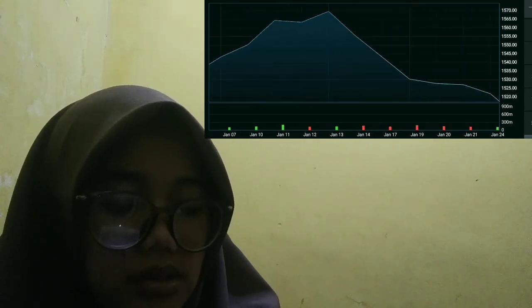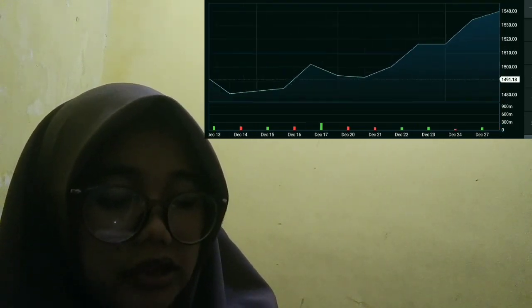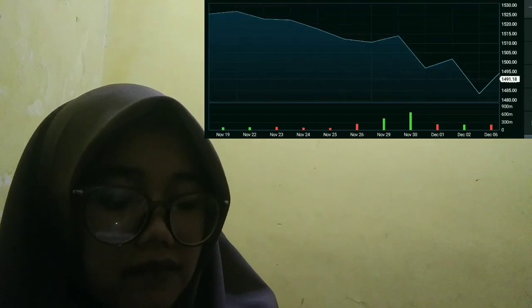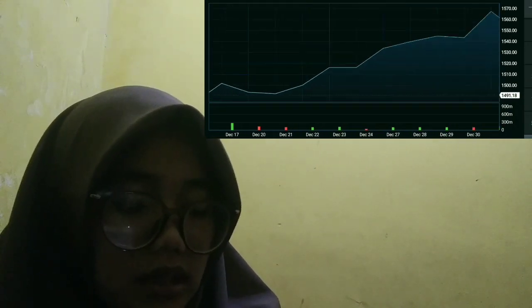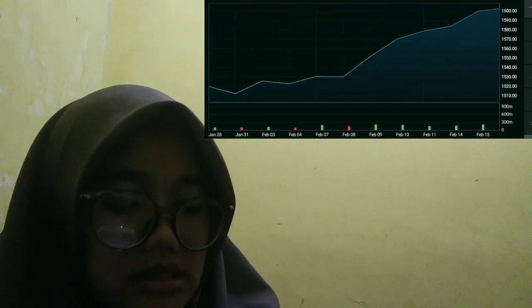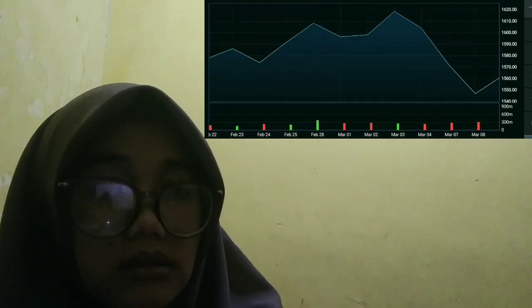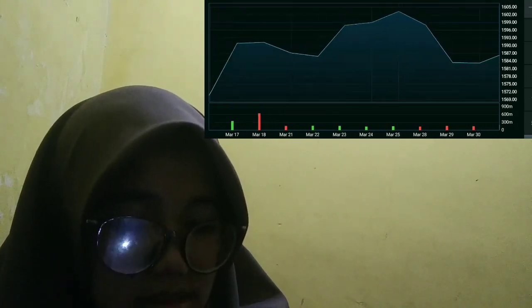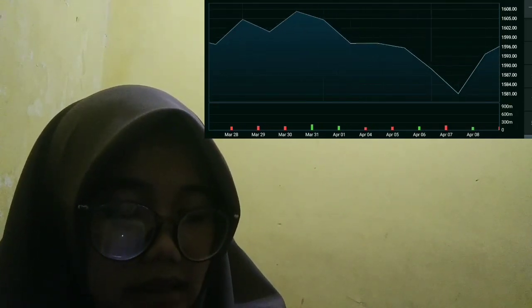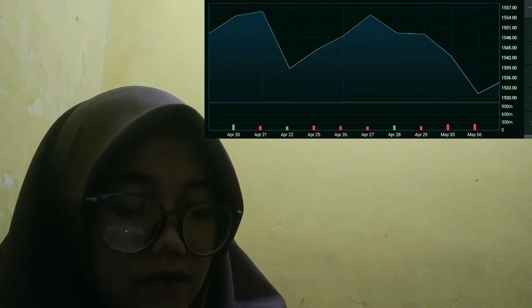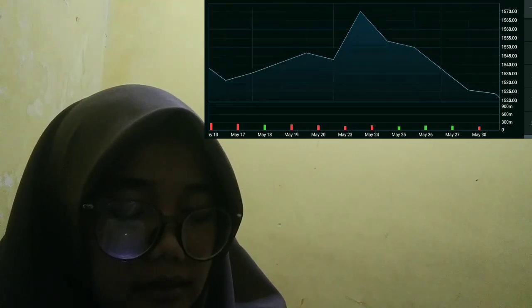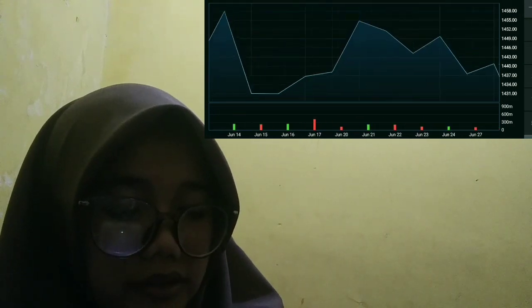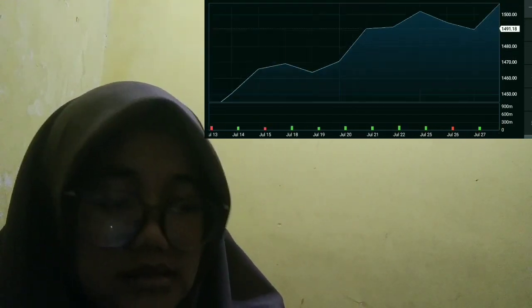How does high-frequency trading work on decentralized exchanges? The basic principle behind HFT is simple: buy low, sell high. To do this, HFT algorithms analyze large amounts of data to identify patterns and trends that can be exploited for profit. For example, an algorithm might identify a particular price trend and then execute a certain number of buy or sell orders.